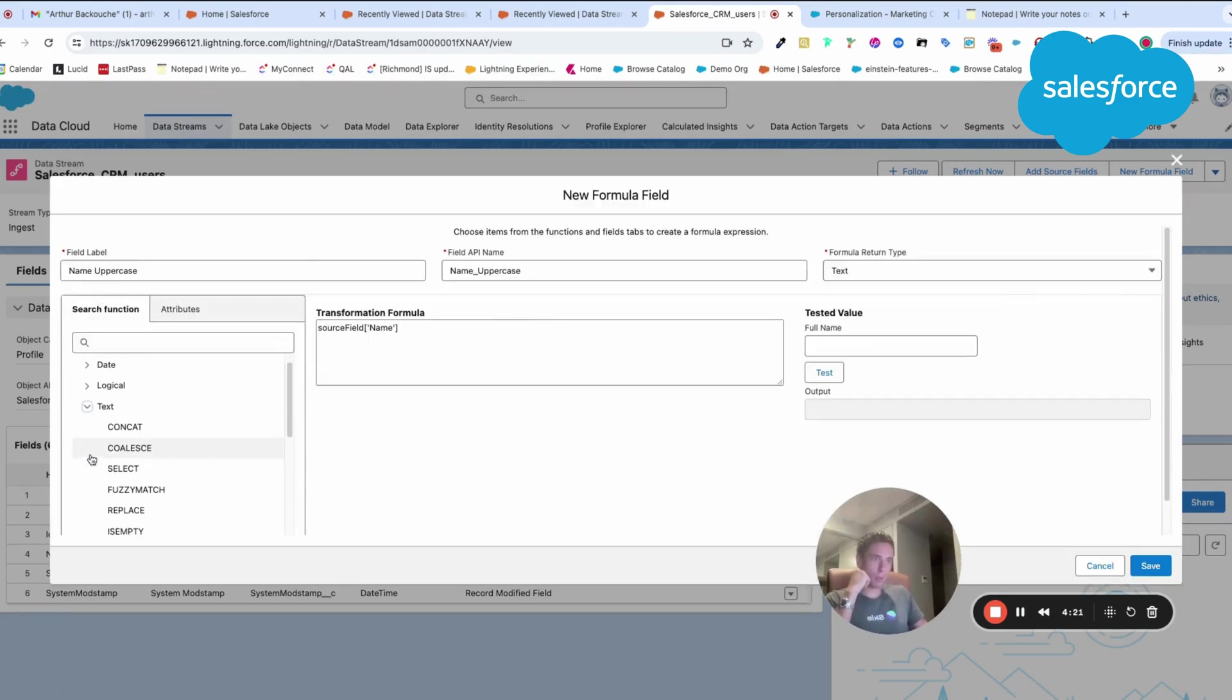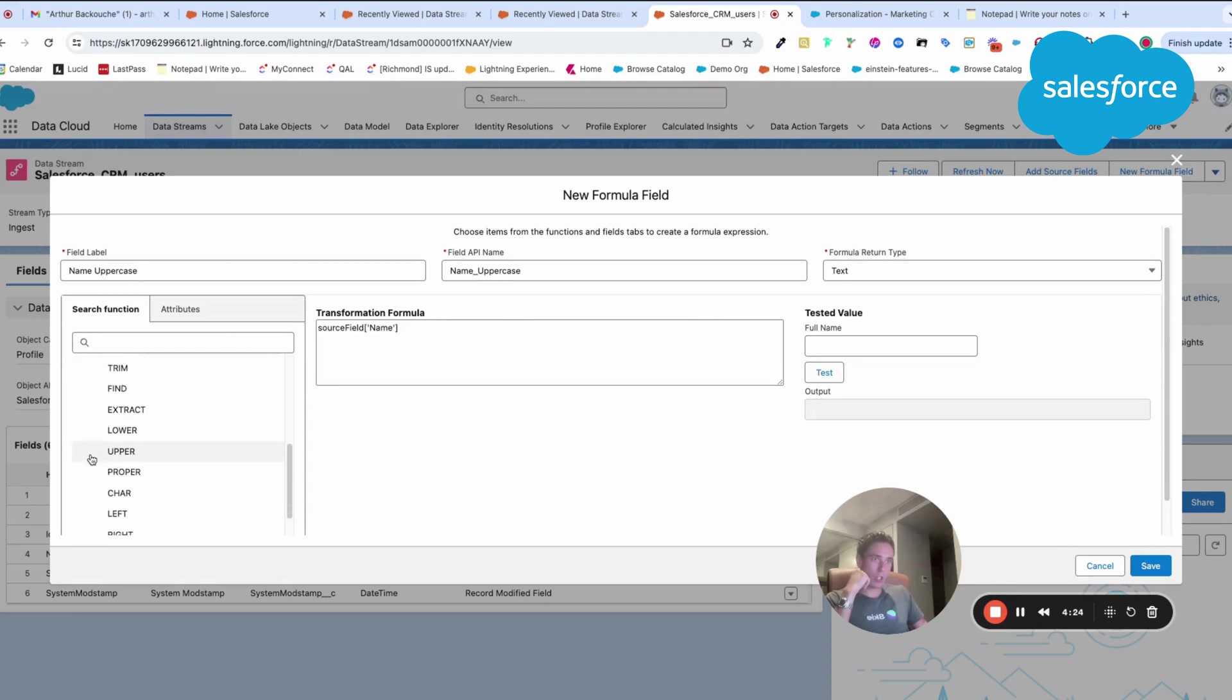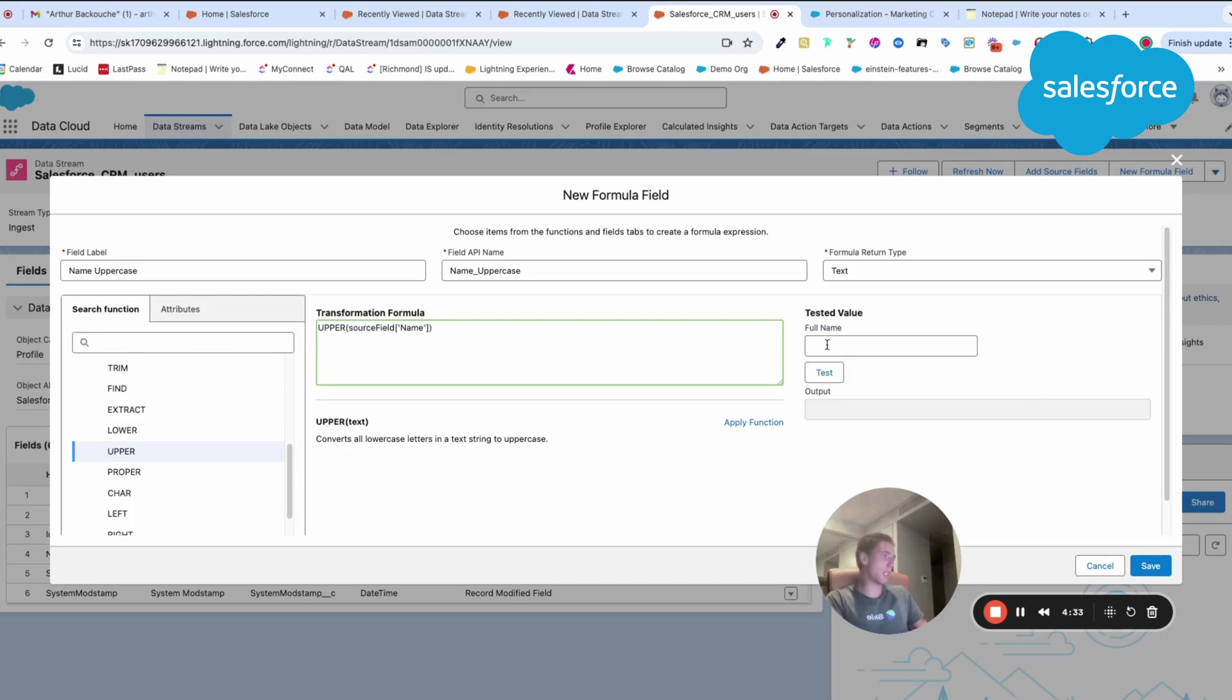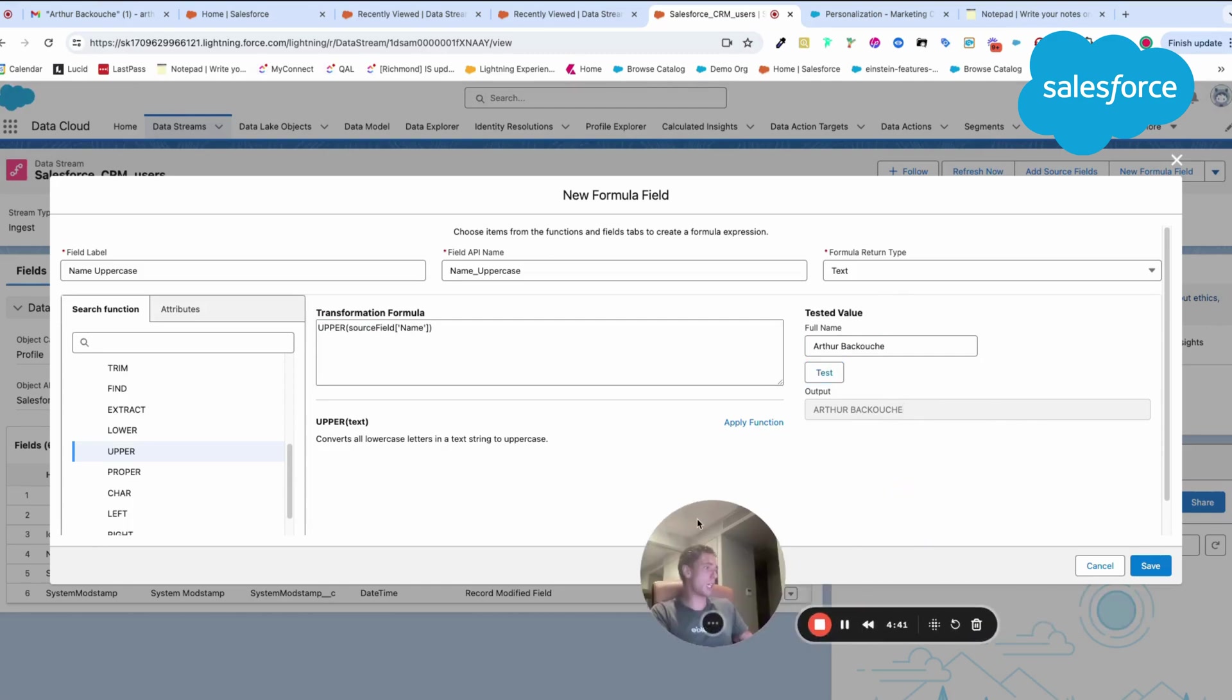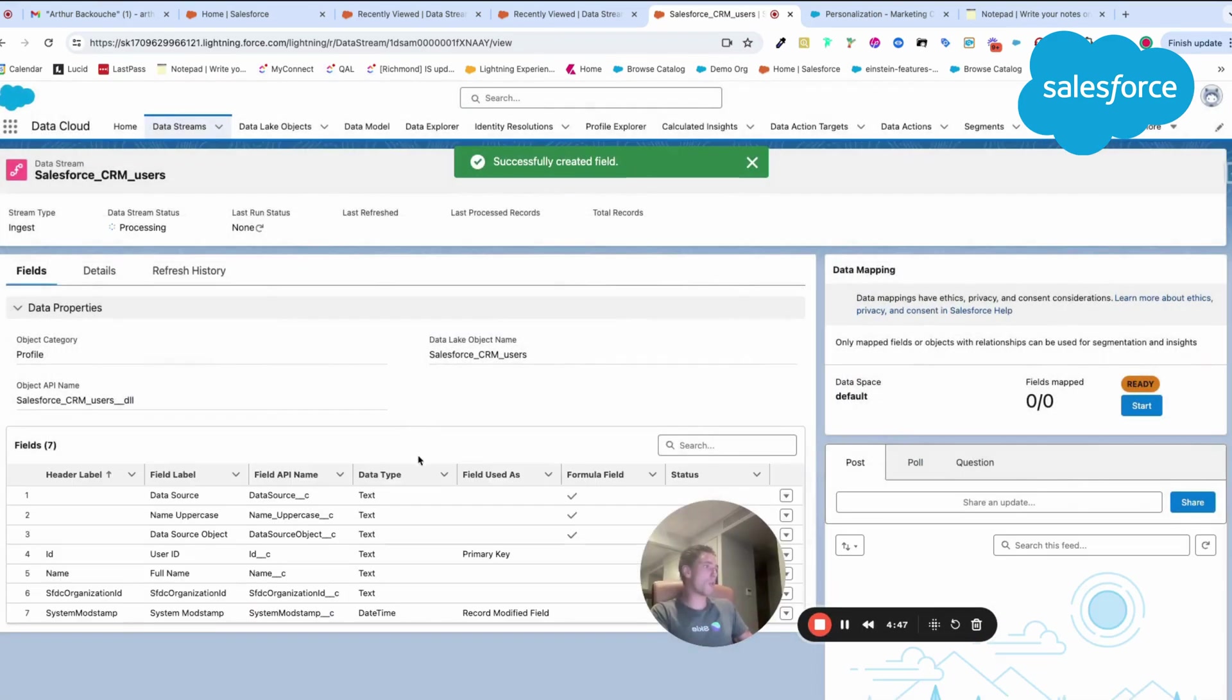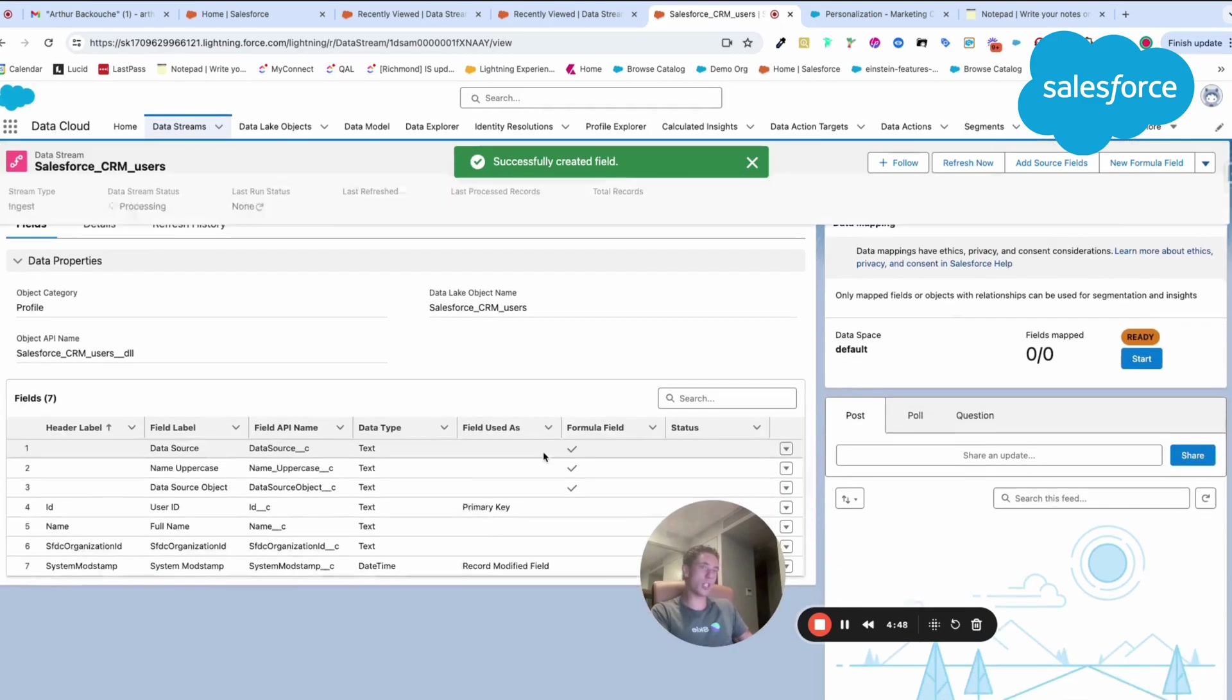Here I can have a function. A function, for example, text, and I will just do an upper function. I have upper text, I replace text. Let's say I write my name as full name, if I test it, it will be in uppercase. This is just an example to show you the type of new formula field that you can create.